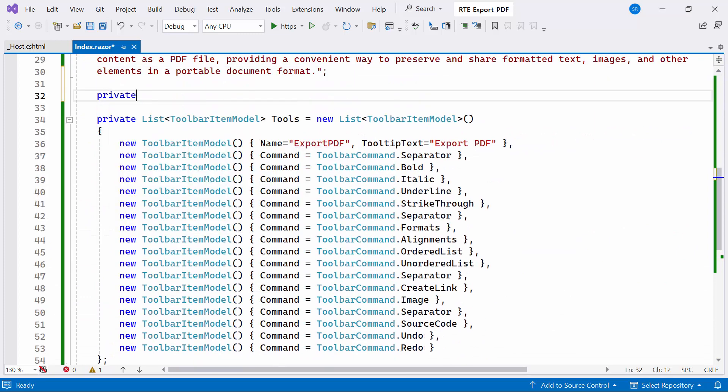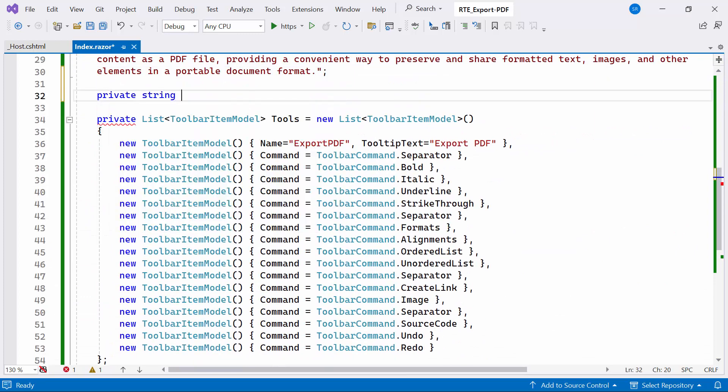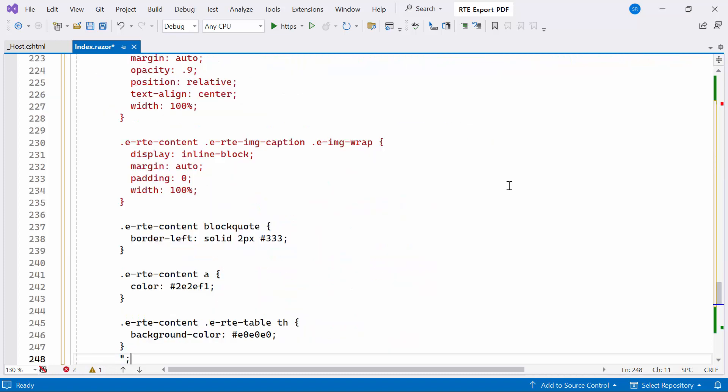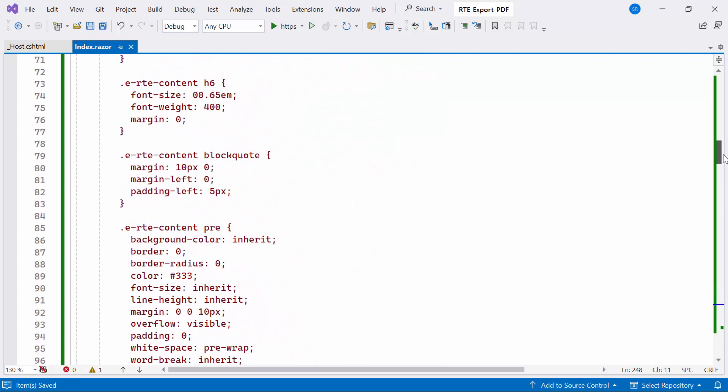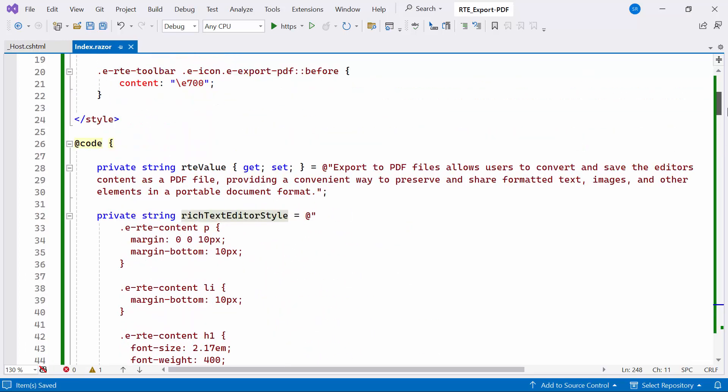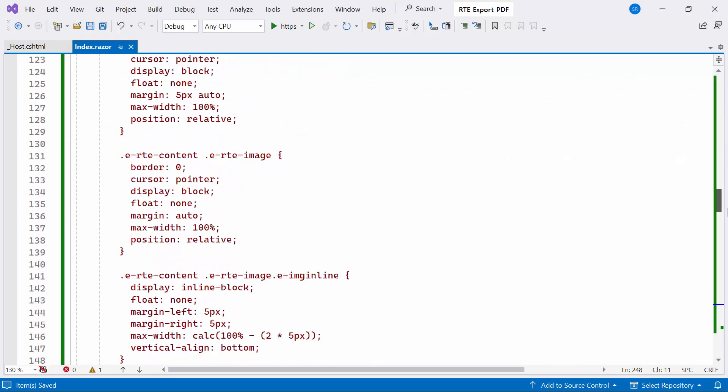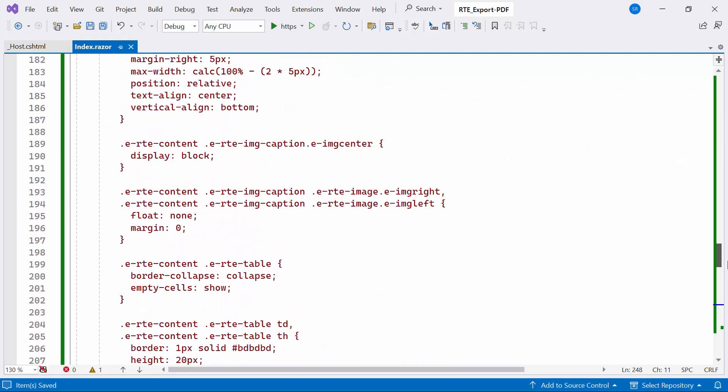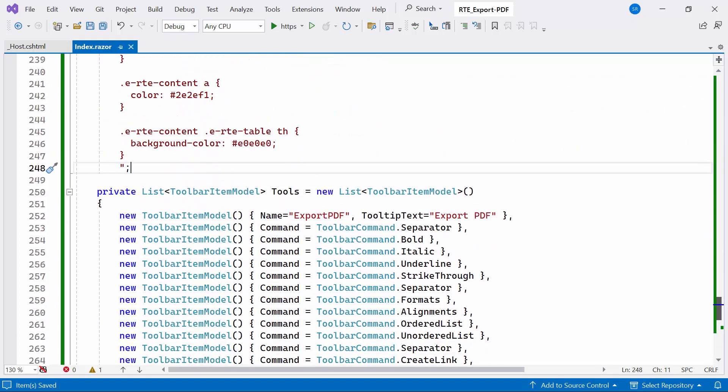Then, I define a string variable called RichTextEditorStyle. This variable encapsulates CSS styling rules that dictate the visual presentation of content within the Rich Text Editor. These CSS rules allow customization of the appearance of various HTML elements such as paragraphs, headings, images, tables, and more.